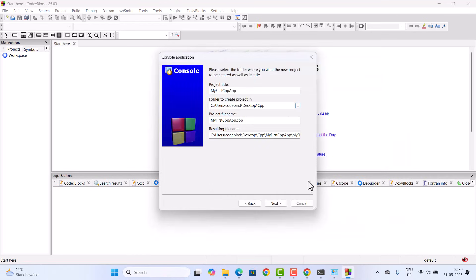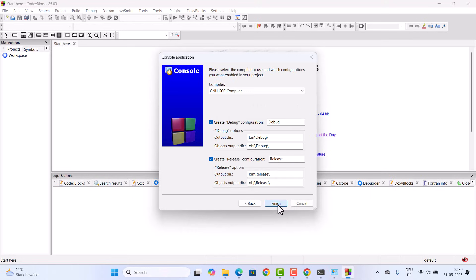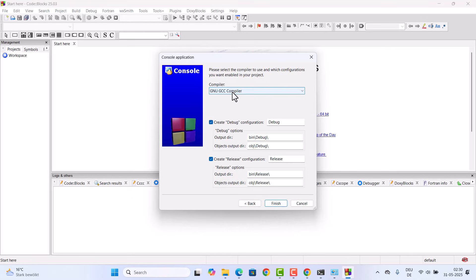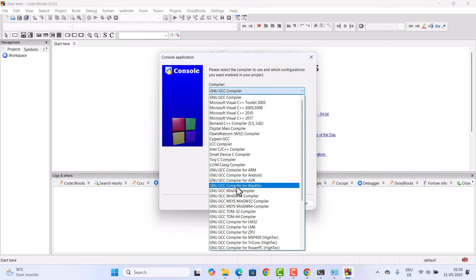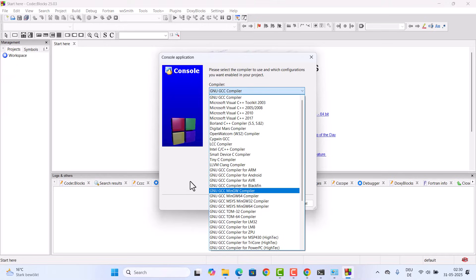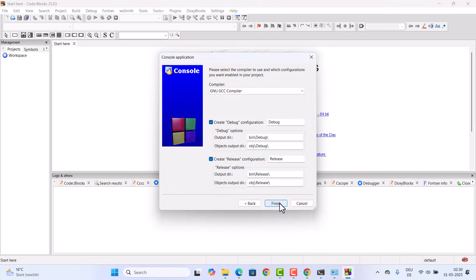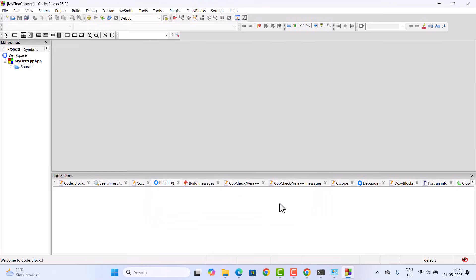Leave everything as default here. This is the compiler, which is the default compiler, which is GNU GCC compiler. You can also choose any other compilers if you have installed them. I'm going to leave it as default here and then click on finish, which is going to create my project.